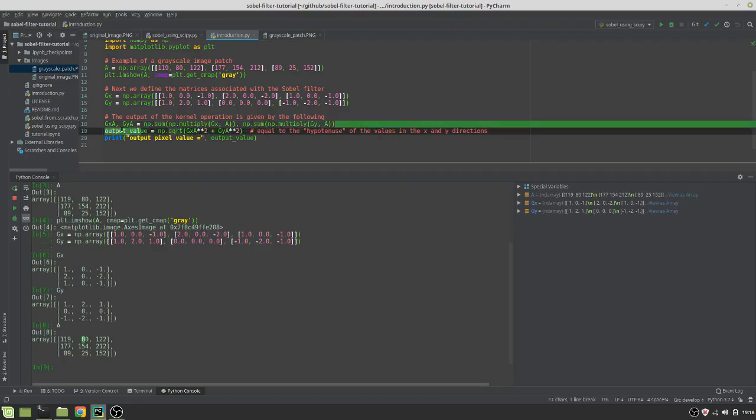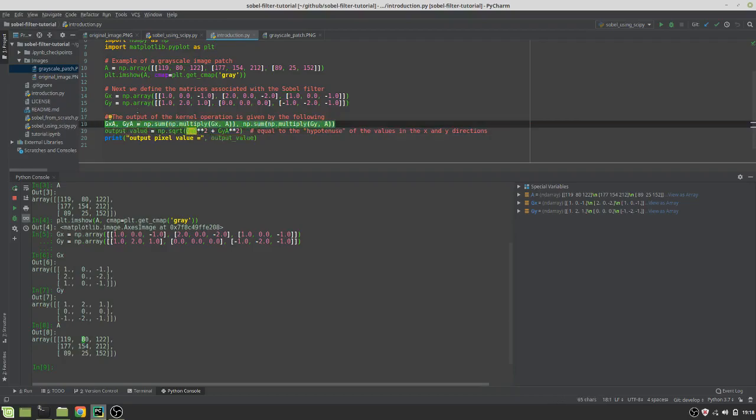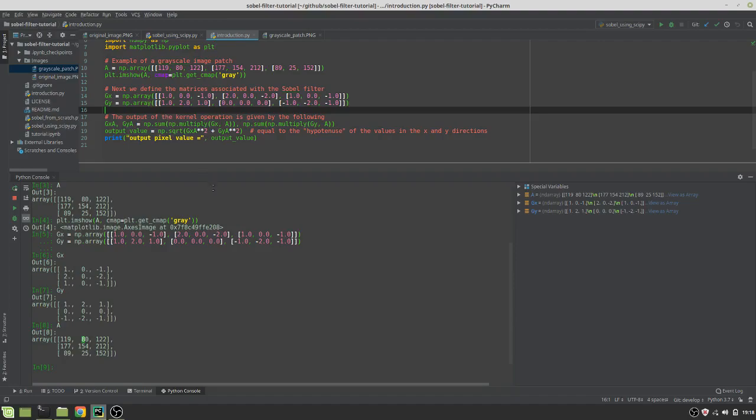is going to be the point-wise multiplication of both GX and GY to A. So, if we want to find out what GX point-wise multiplication is going to output